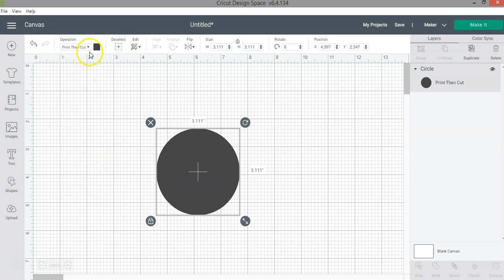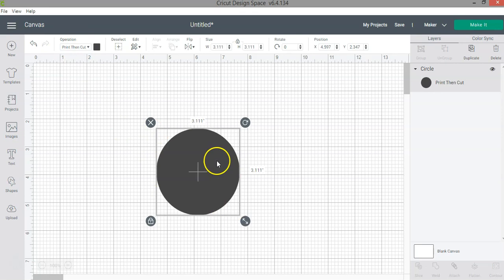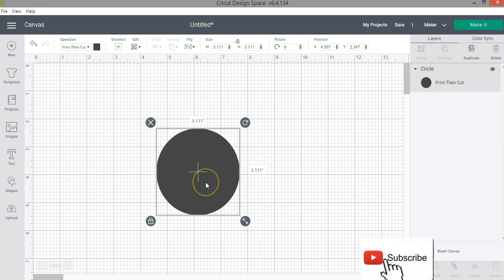So when you click there, you're able to find the print then cut listed here as your operation type, which tells the machine that this is a print then cut project. For example, if you're doing stickers, then this is what you will need to select.